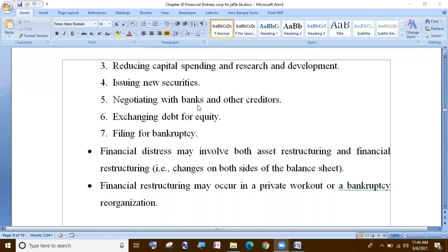Negotiating with banks and other creditors, exchanging debt for equity — conversion option — and filing for bankruptcy.